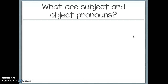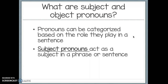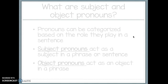So what are subject and object pronouns? Pronouns can be categorized based on the role that they play in a sentence — they can wear different hats based on what they're doing in the sentence. Subject pronouns act as a subject in a phrase or sentence, meaning the subject is the one doing the action, or it's the person, place, or thing the sentence is about. Object pronouns act as an object in a phrase, meaning they're not the ones doing the action. Usually they have an action done to them, or they could be the object of a preposition.